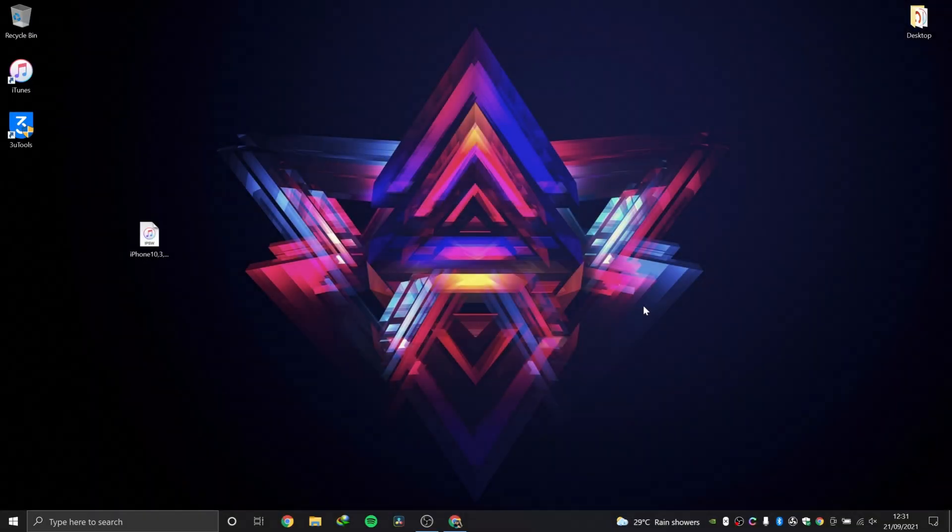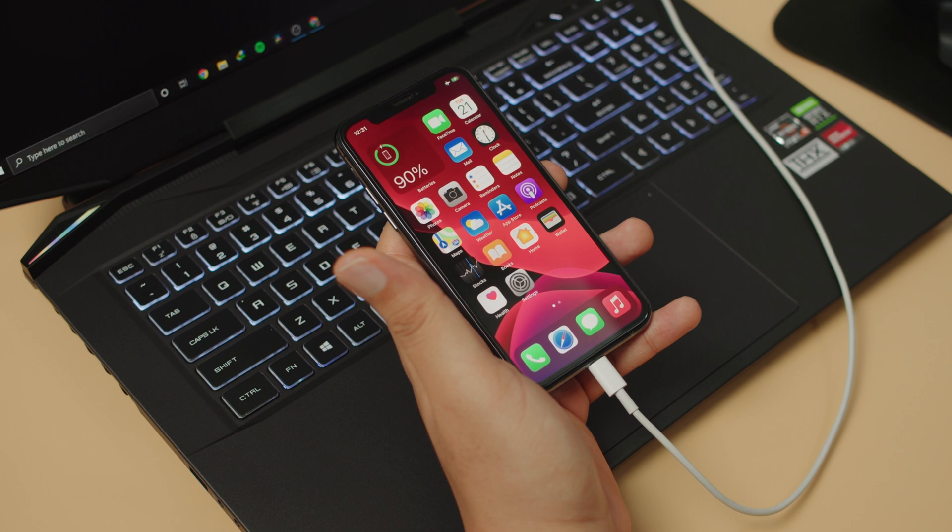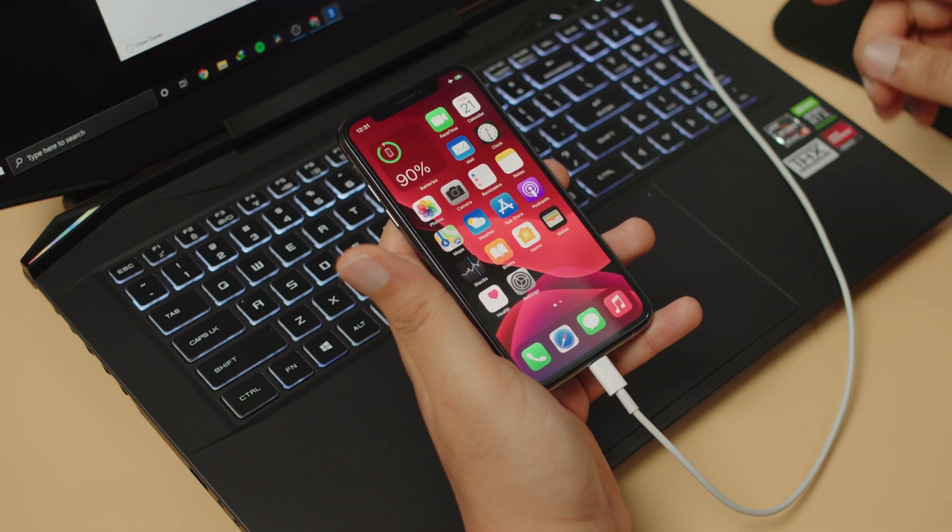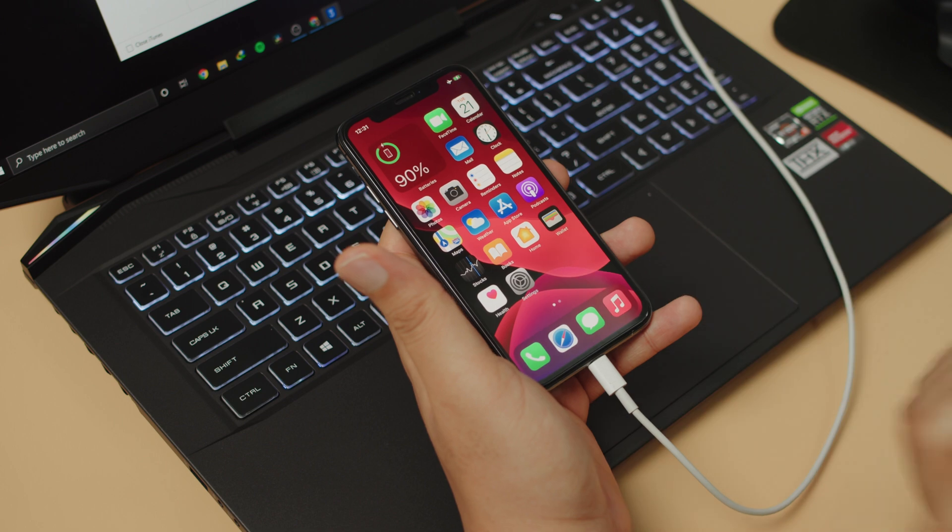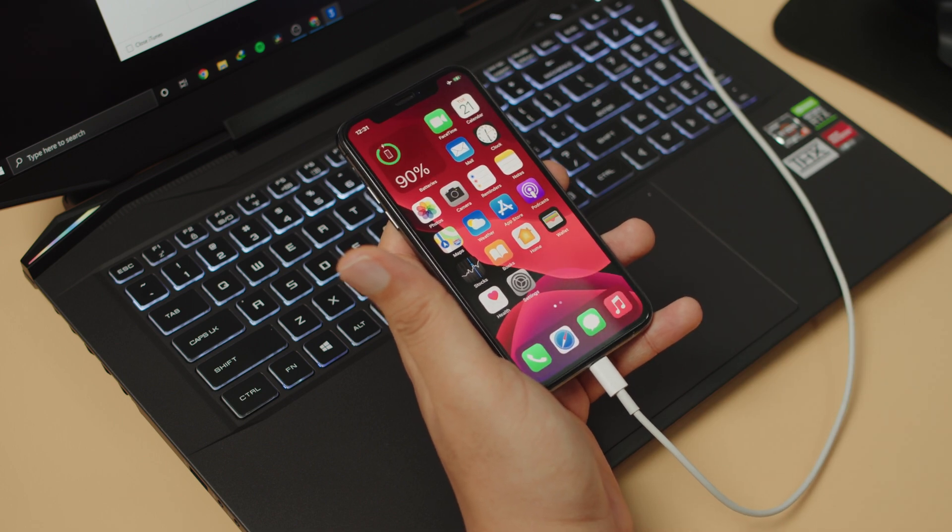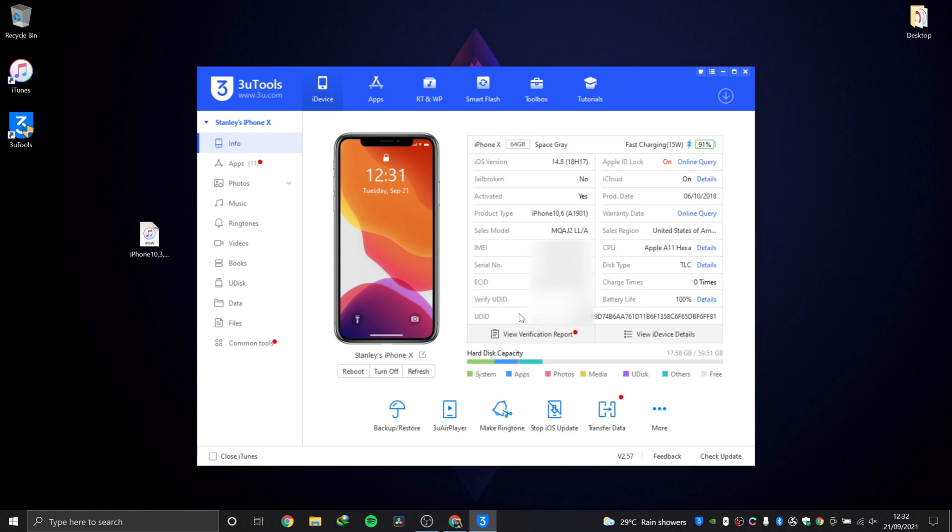The third method is using this app, 3uTools. I've used it on my channel before. If you haven't seen that video, definitely check it out. I'll leave a link at the top right corner of your screen. I'm not going in depth into the software in this video because I've covered that already. By the way, 3uTools is only available for Windows, not available on Mac. In the 3uTools app you can see all the information about your device: battery life, UDID, iCloud lock, everything.